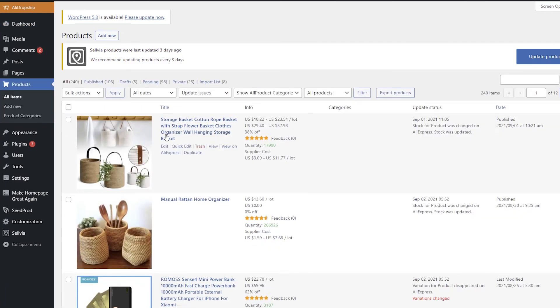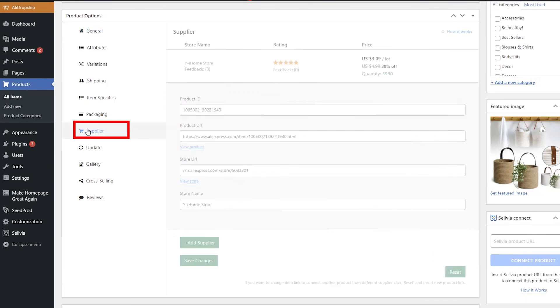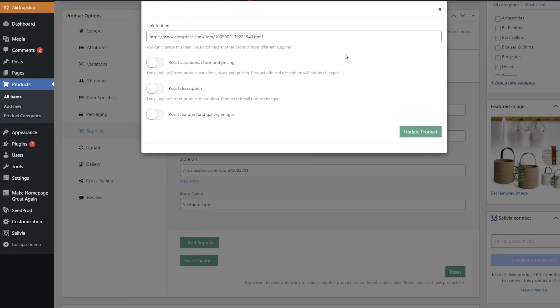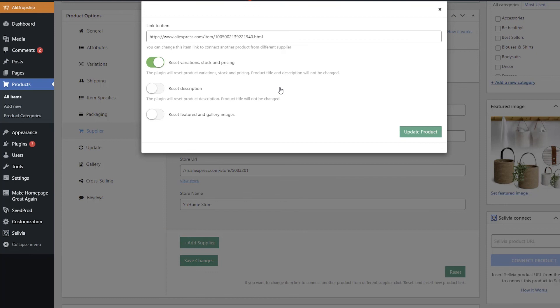Go to Products > All Items and choose a product. Scroll down and find the Supplier Attribute, then click the Reset button. If you tick the Reset Variations Stock and Pricing option, the plugin will reset product variations, stock, and pricing — but the title, featured image, and description will not be changed. That's exactly what we need if we change the ships from attribute only and don't want an update to rewrite our edited descriptions and titles. Click Update Product.